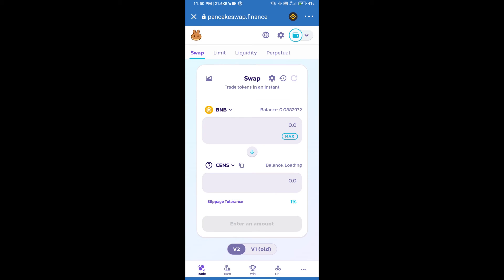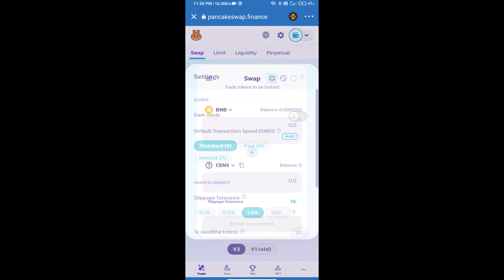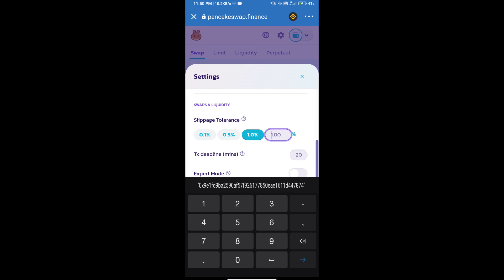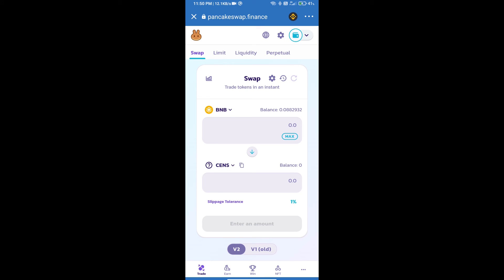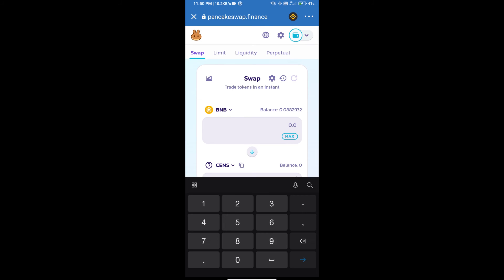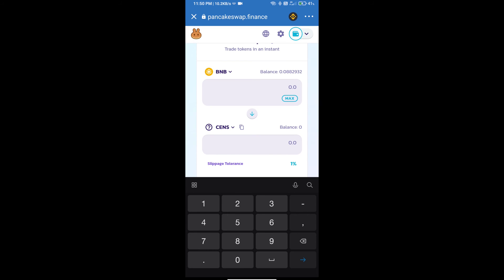After that, we will set slippage for effective purchasing. Click on this icon and set 1% slippage. Click on the exit icon. Here we will enter the number of tokens.